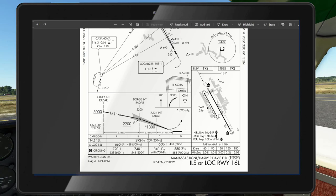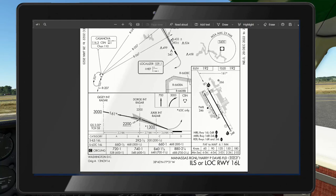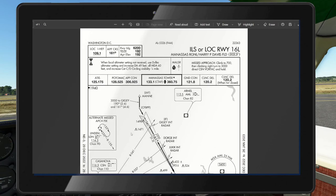That's enough paperwork — we'll talk more as we get in. The last thing to note is our minimums: 200 feet. If we don't see the runway by 200 feet, we will go around and fly the missed approach procedure. Missed approach: climb to 700 feet, then right turn to 3,000 feet, direct to the Casanova VOR on 116.3, which we should already know where it is.